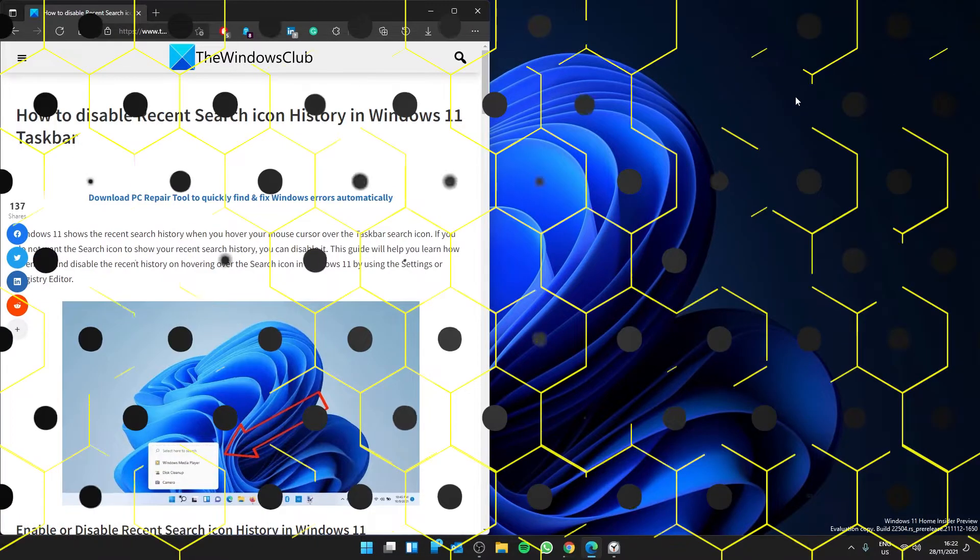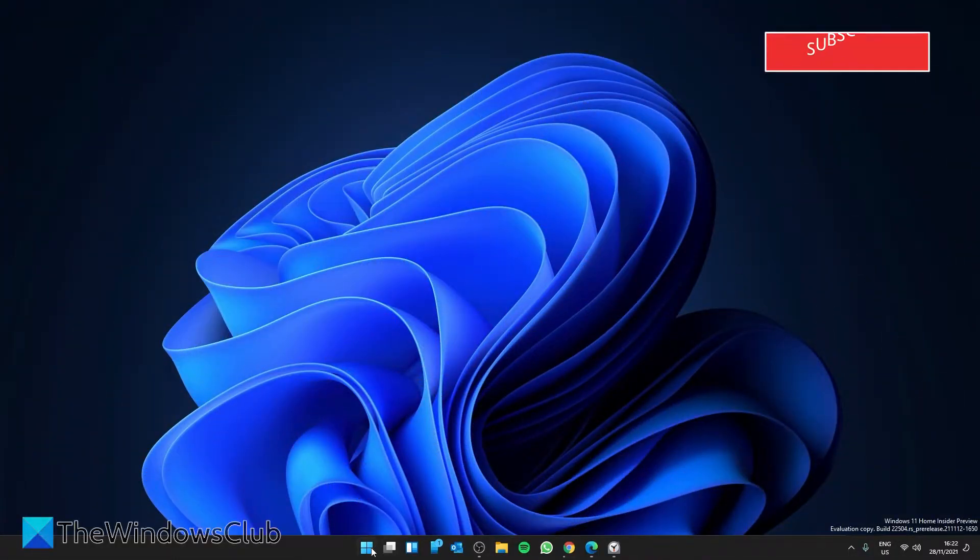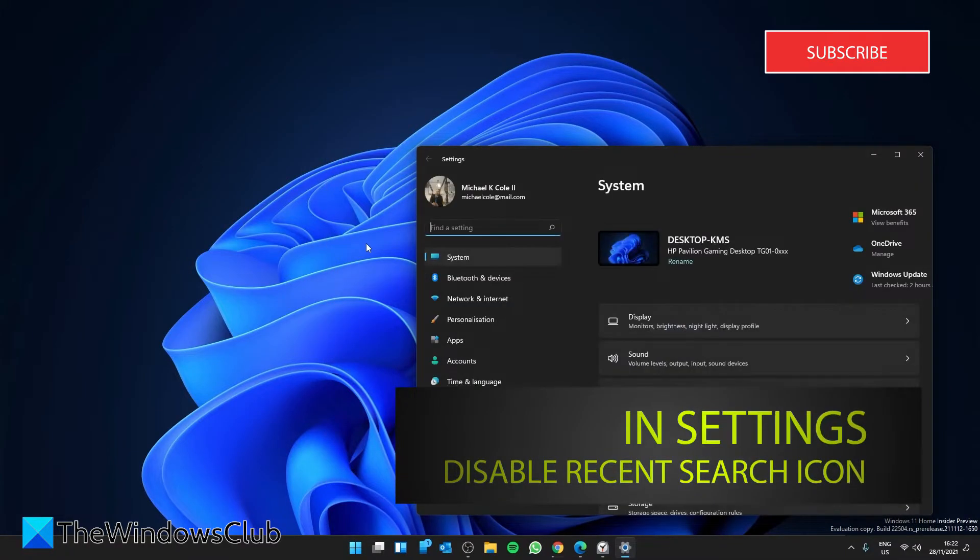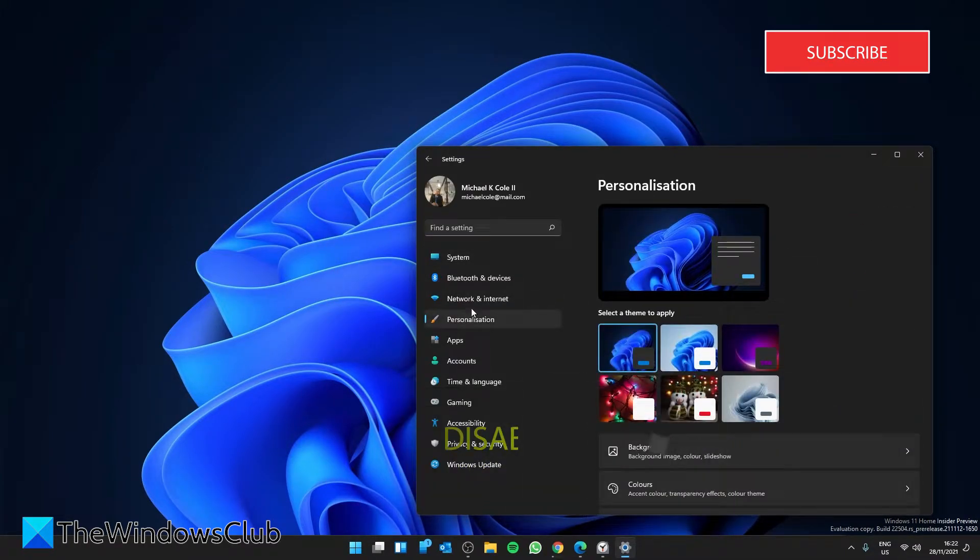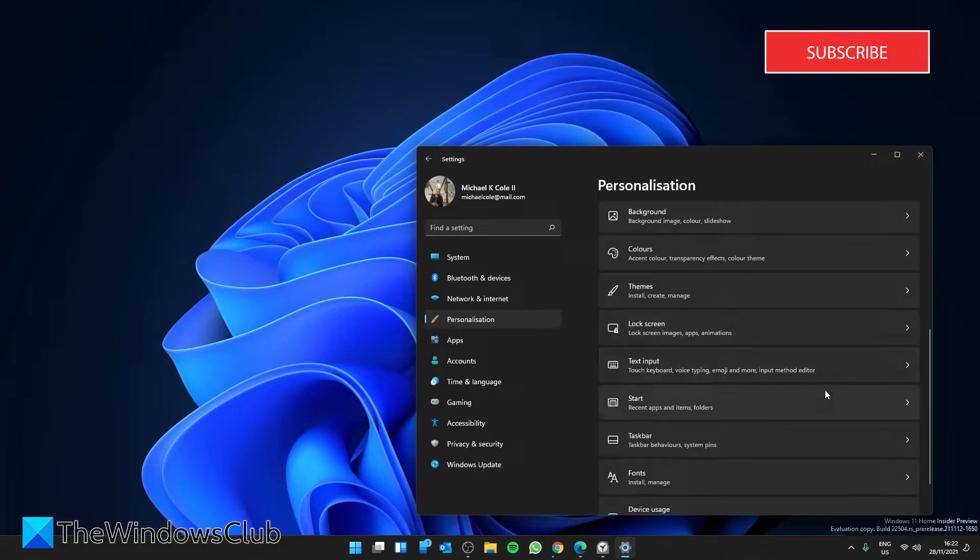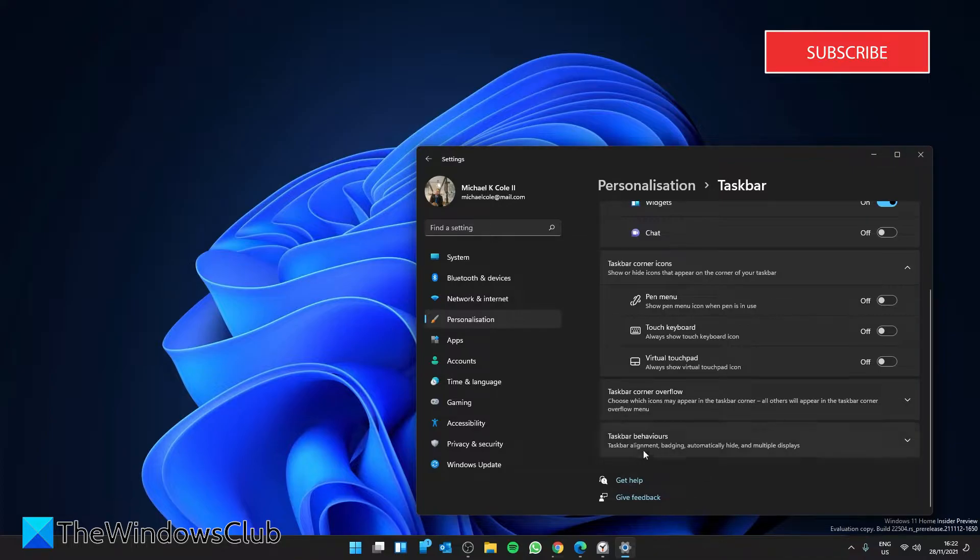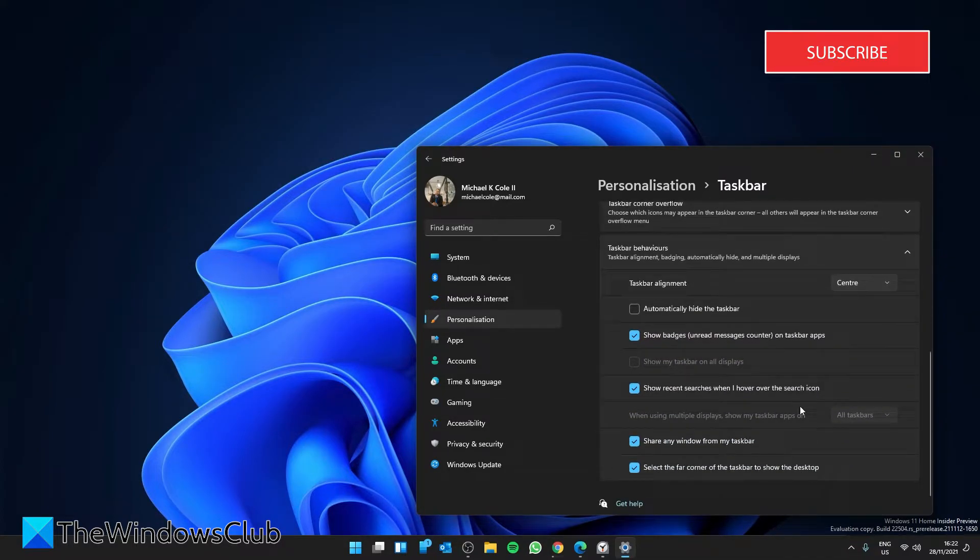You want to do this in Settings. You'll open Settings, go to Personalization, then scroll down to Taskbar. Look for Taskbar behaviors and click on the dropdown. You'll see